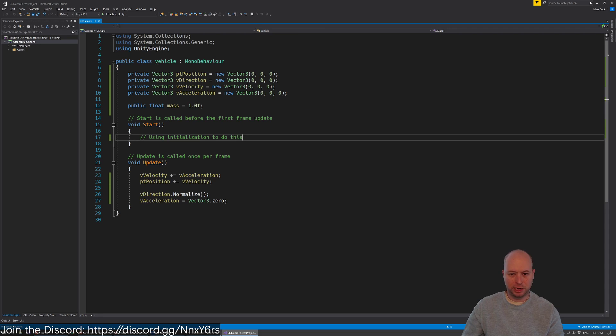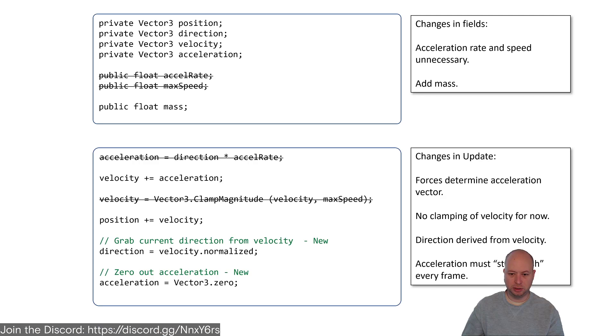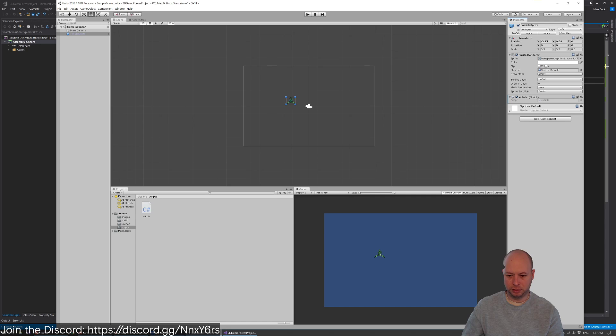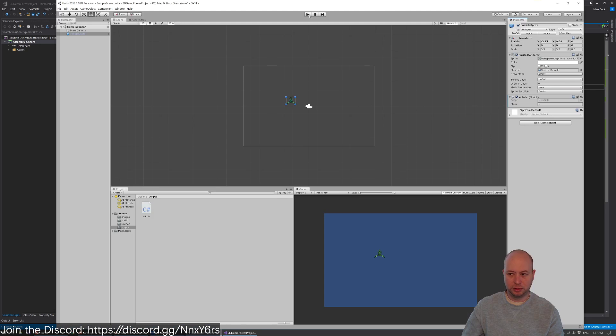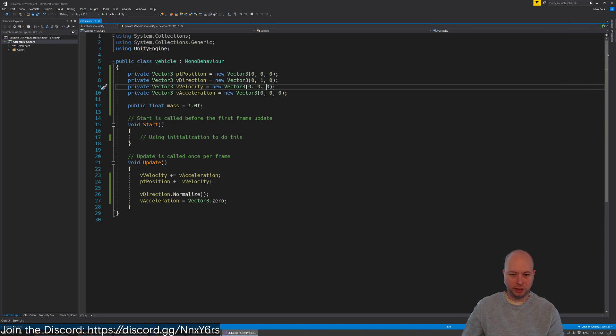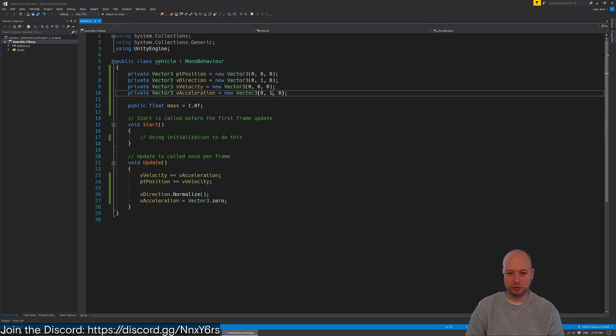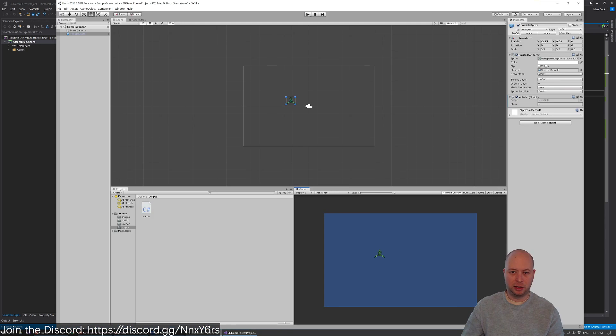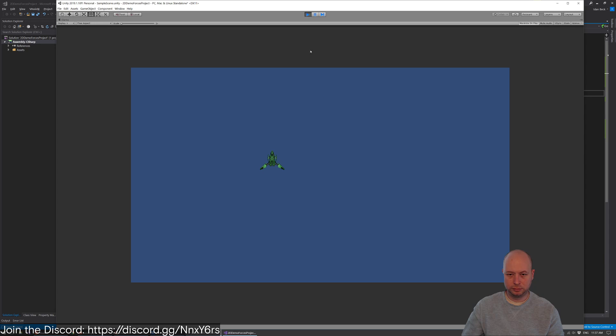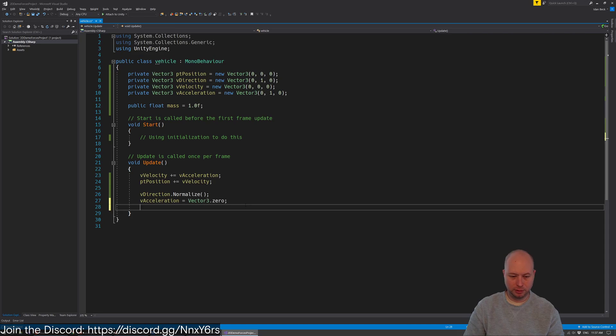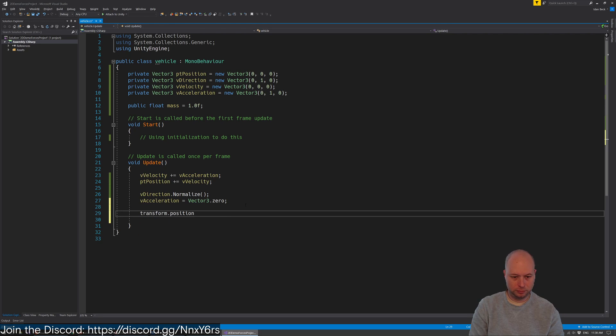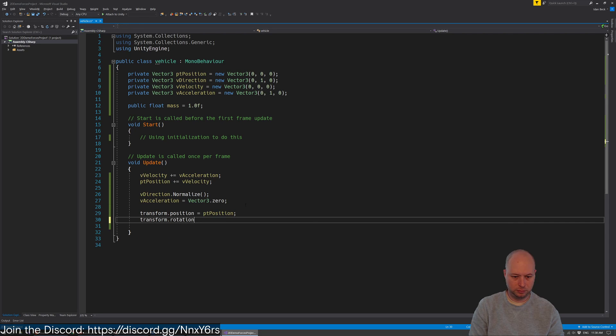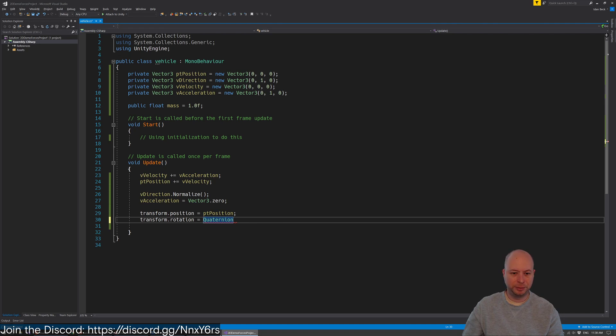Our direction we're going to be pointing up because as you can see in the game, our little guy there is pointing up. So what happens if we run this? Nothing will happen. One thing that we can test to see that this is working is we can give this an acceleration of one one. Because it'll get zeroed out it should move, or not. Well, we need to actually set our transform position.